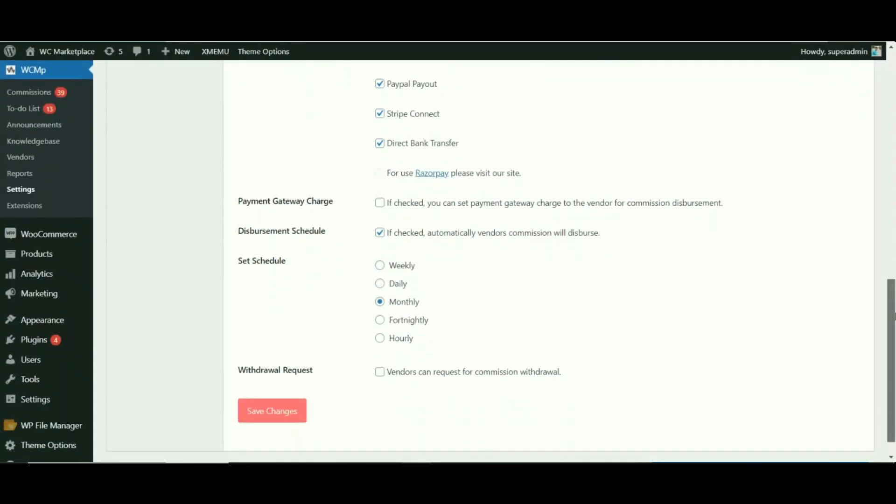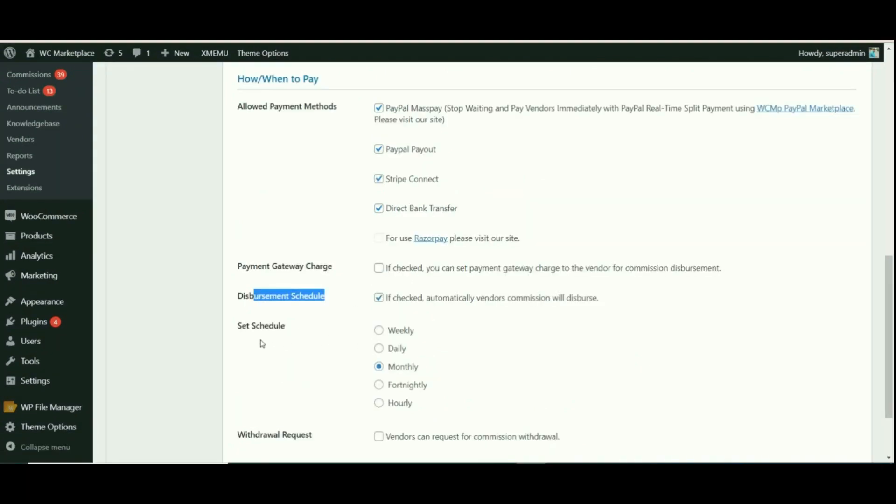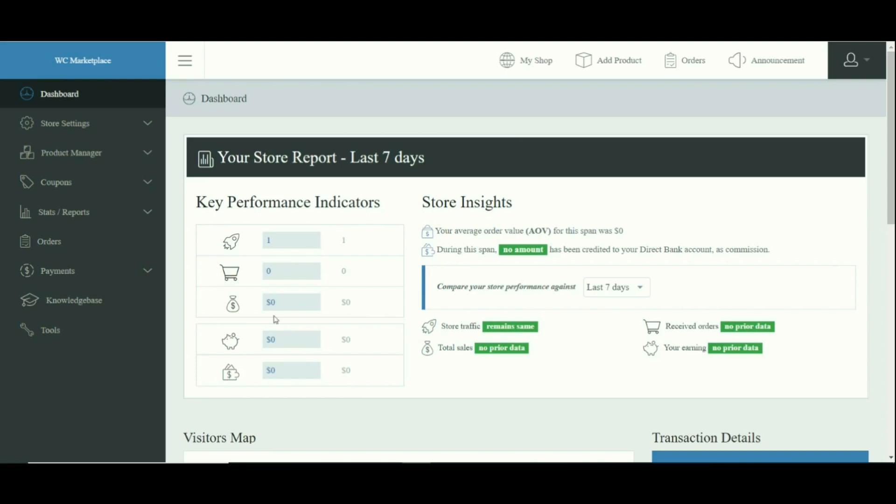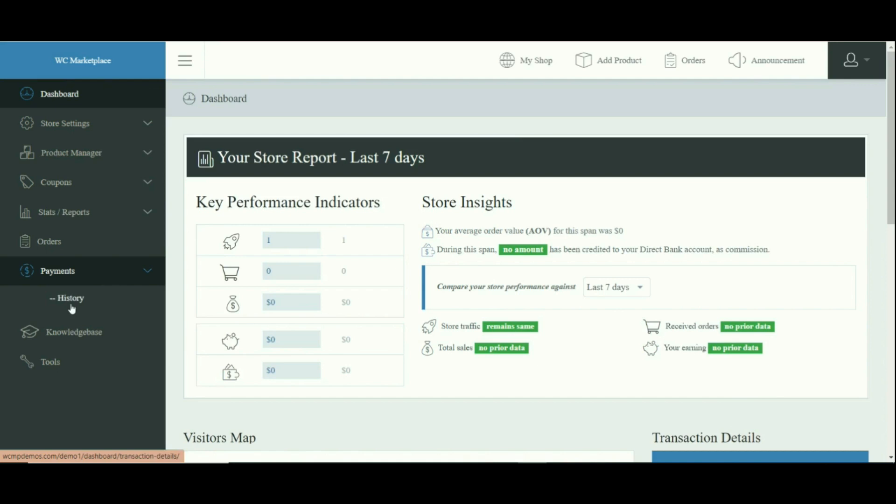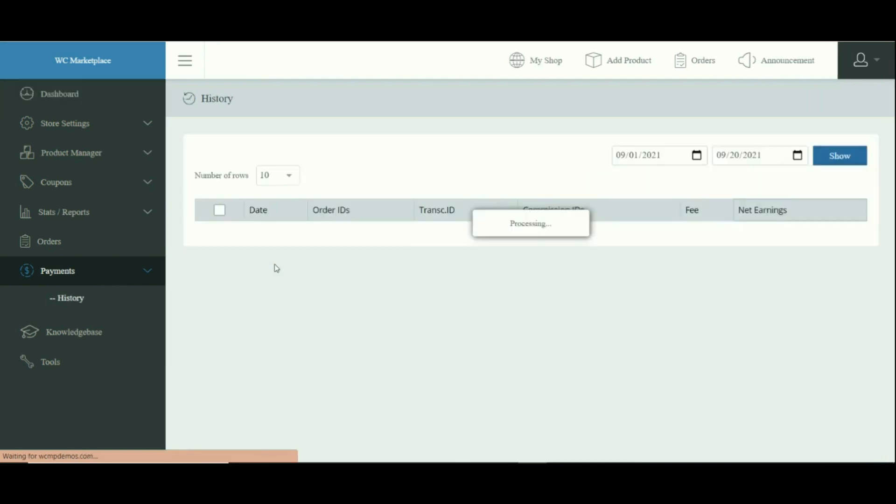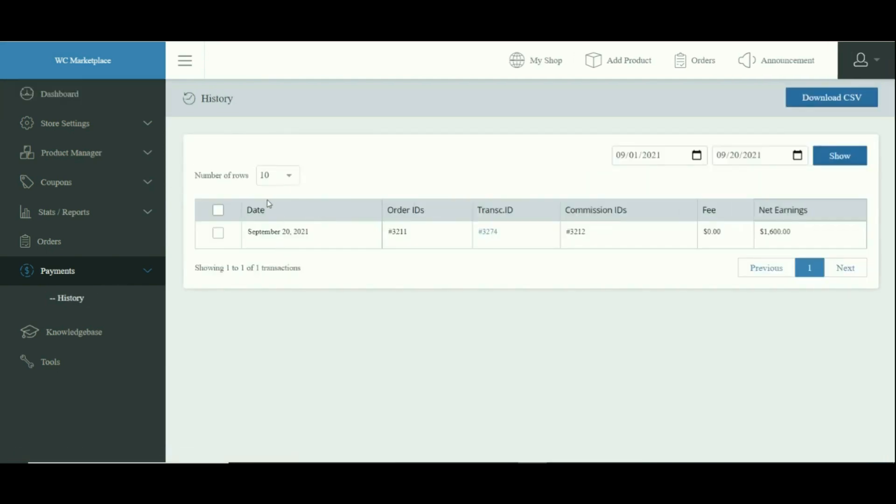Meanwhile, vendors can view the details of commission by going to the vendor dashboard and then navigating to the Payment menu option. Under the payment menu, the History submenu would appear.